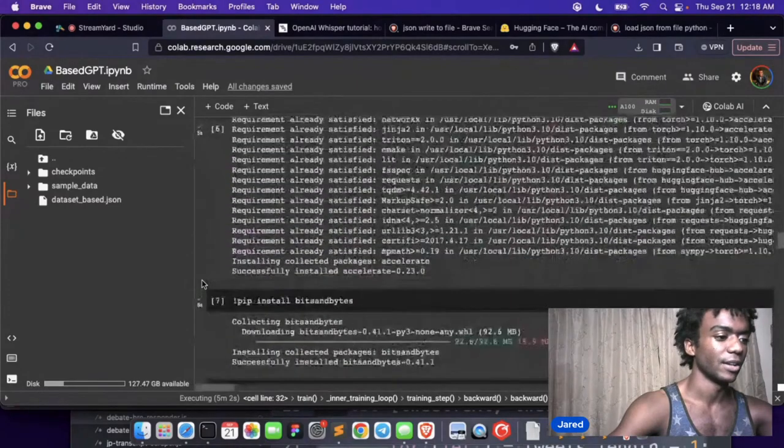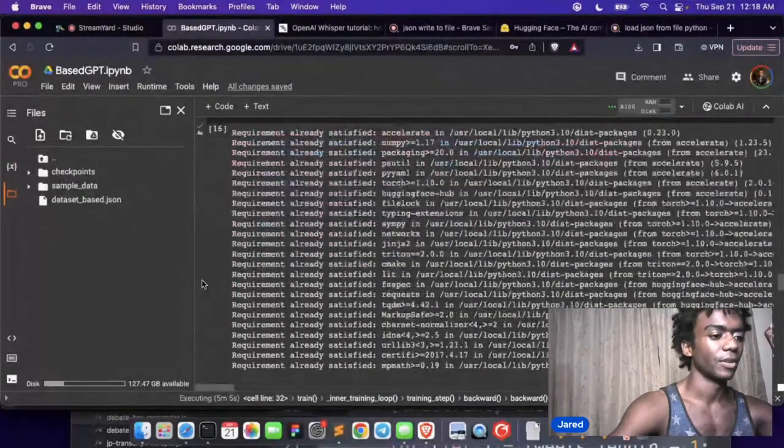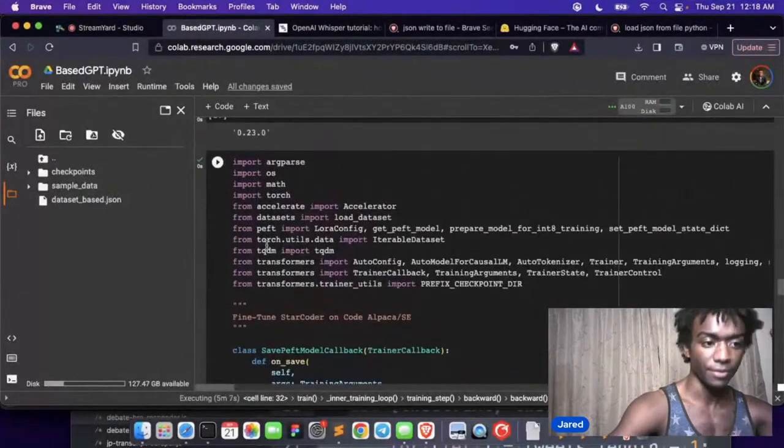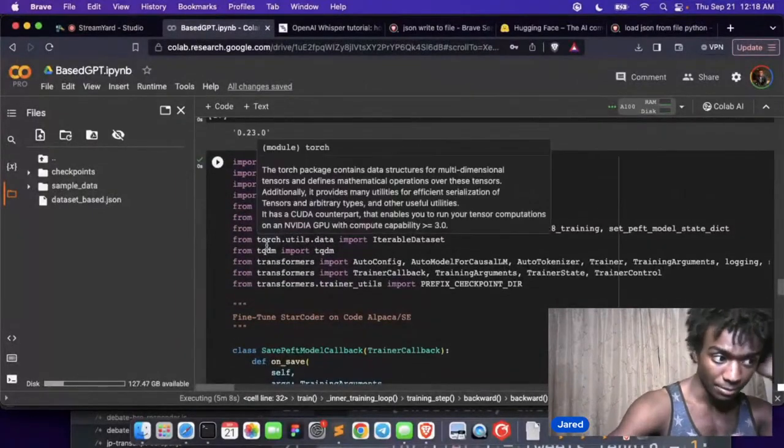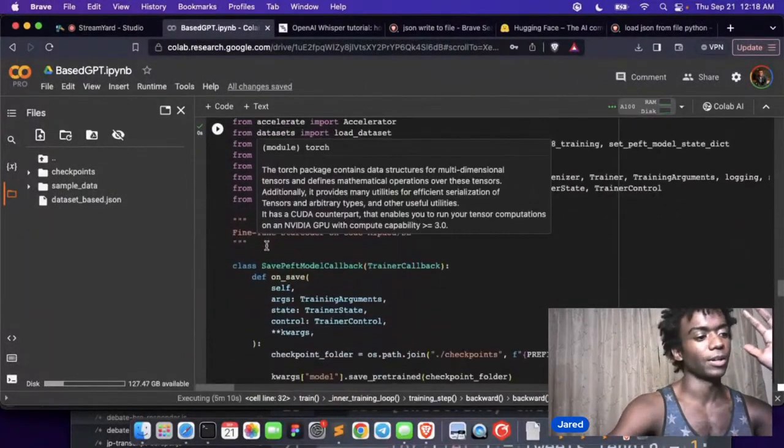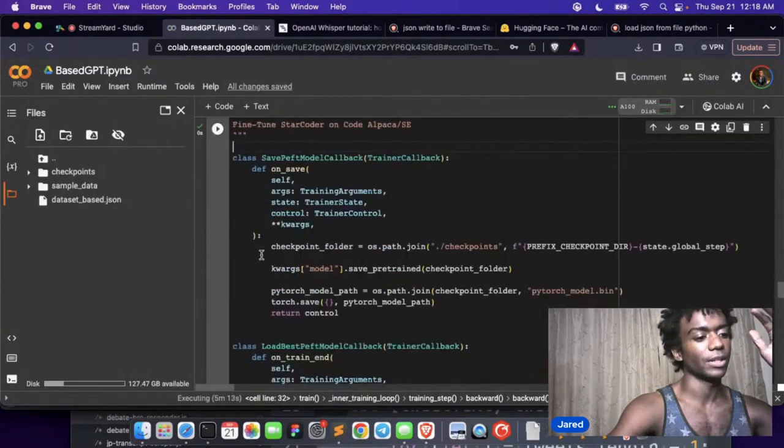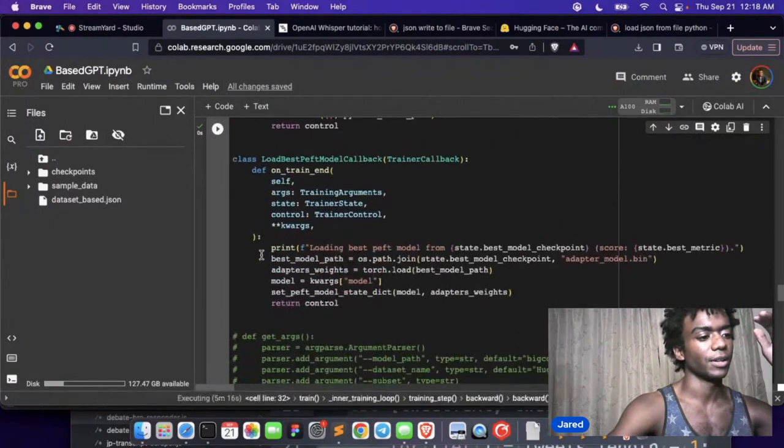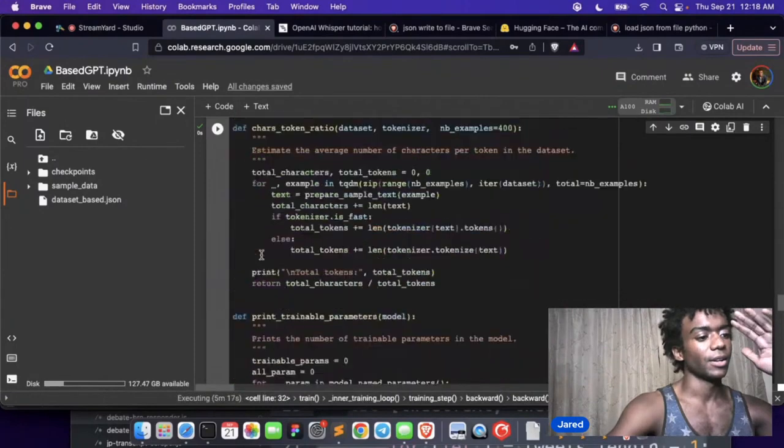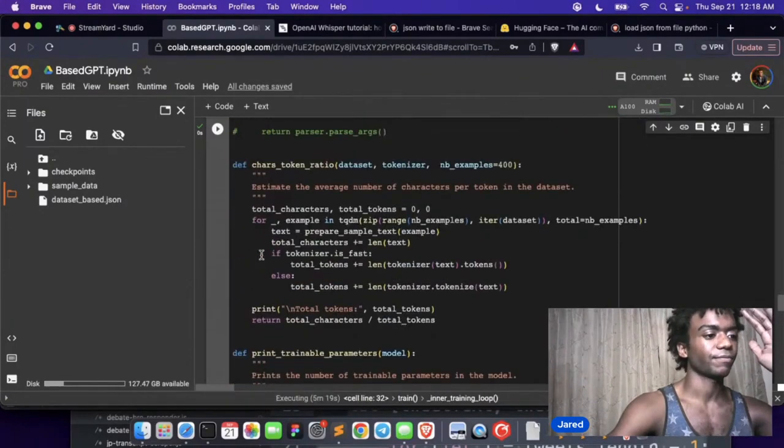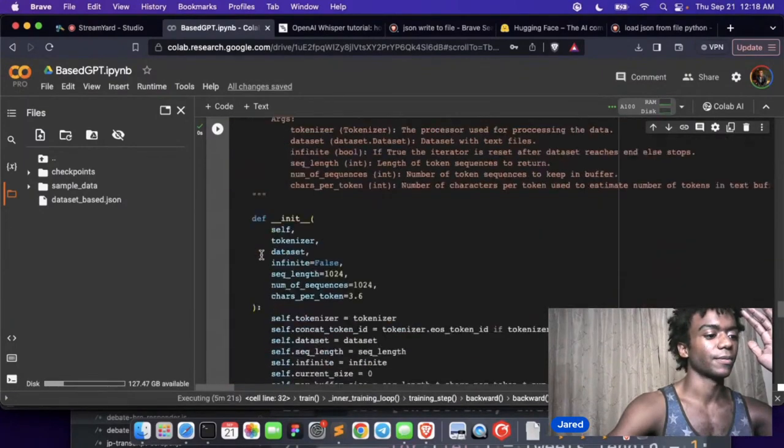Okay, this is a generic fine-tuning script. It's using Q-LoRA, so it's LoRA but it's a quantized, extra quantized version. A couple concepts here.